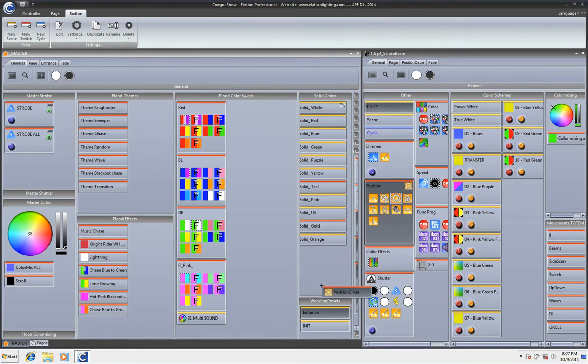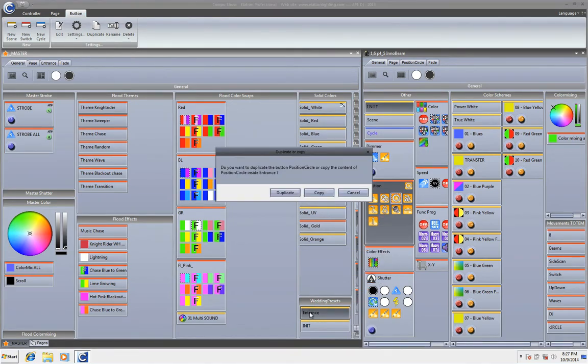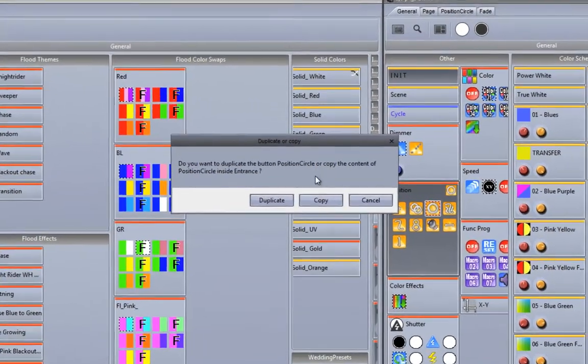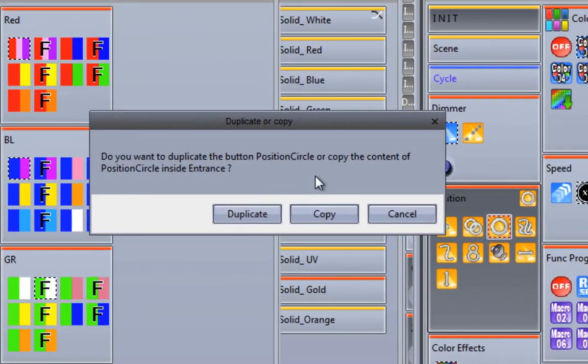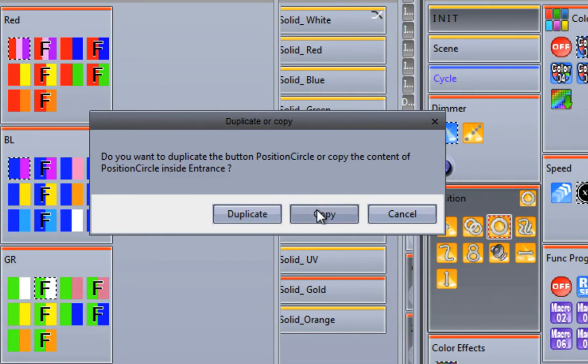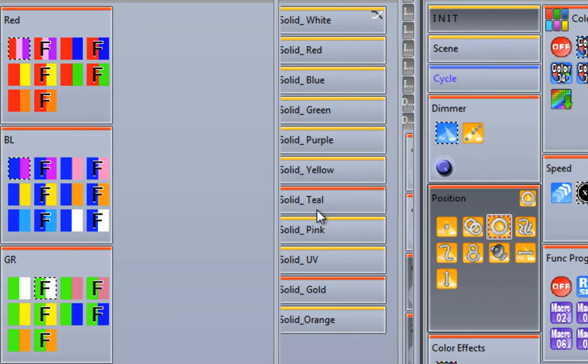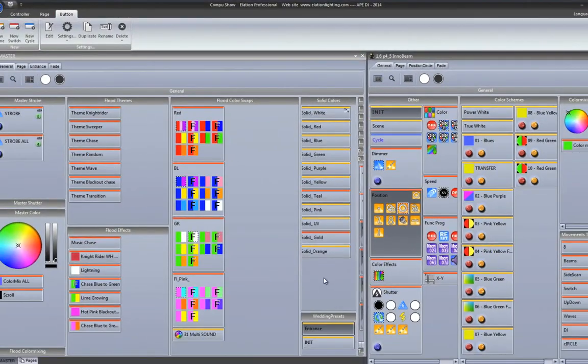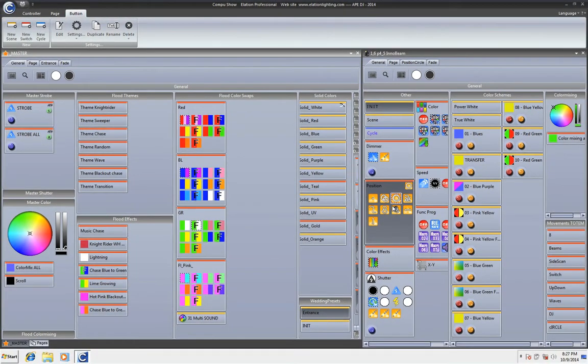And again, I'm going to move it on top. Are you with me here? And now it says, do you want to duplicate the button position circle, or copy the content inside the entrance? I'm just going to go ahead and copy it. And basically it's literally going to take the data and move it into there. And we're good to go.